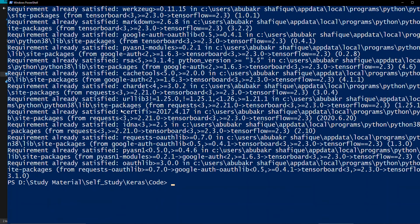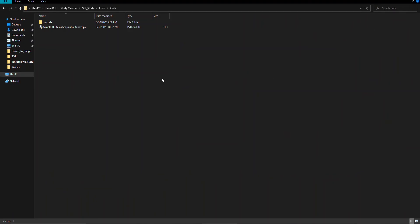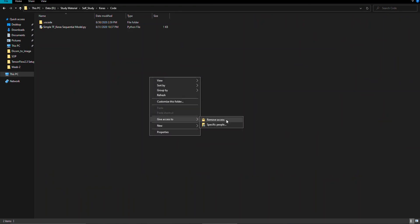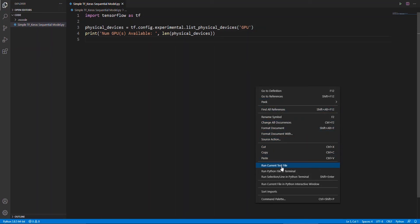Now it's time to check that everything is running perfectly. We will write a few code lines to check if our TensorFlow API can find a GPU or not. This is a simple program to check. Now we will run this.